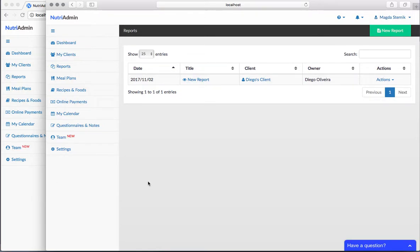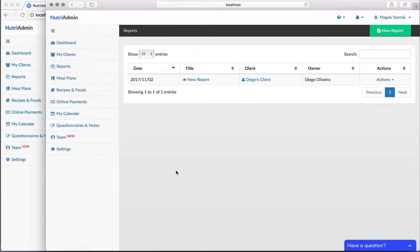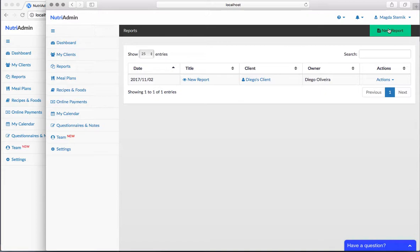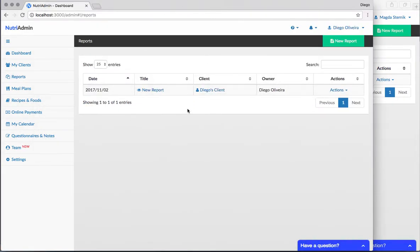Basically, every document in NutriAdmin - every client record, every report, every meal plan - is owned by the person who created this document. If I click on new report and save a report, this will be owned by Magda. If Diego does the same, it will be owned by Diego.